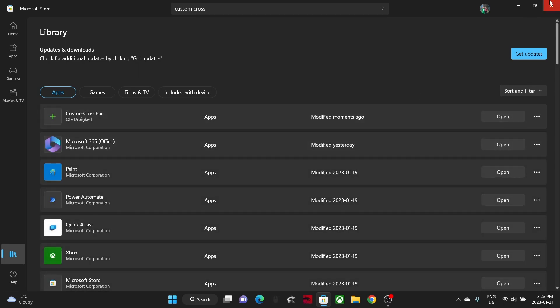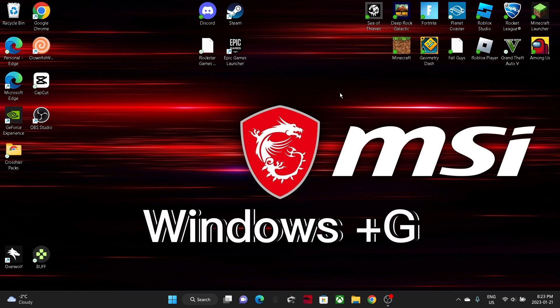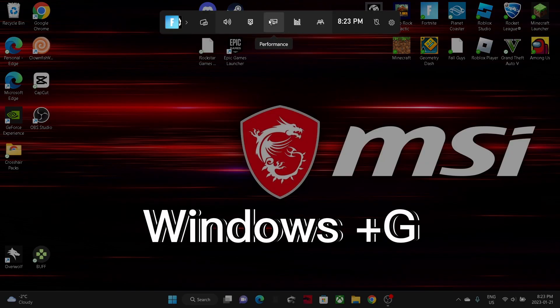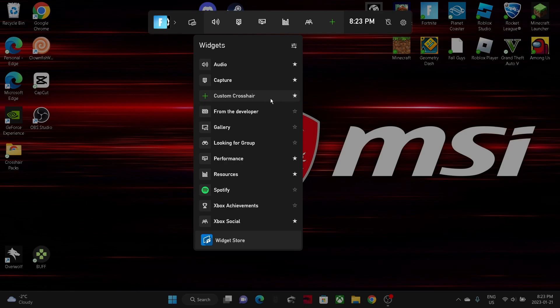By clicking these three lines, now all you want to click is Windows plus G and go to this widget menu right here.